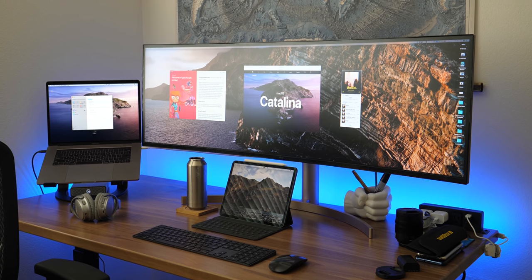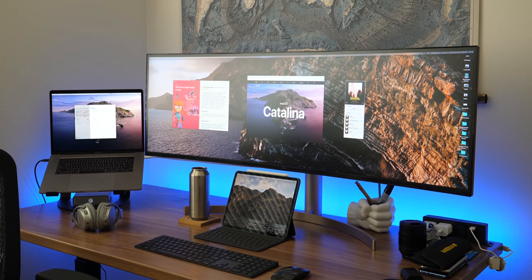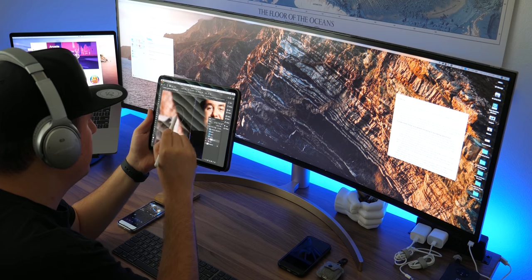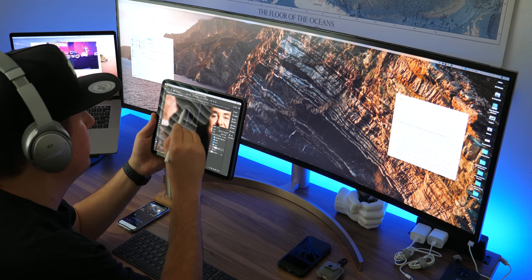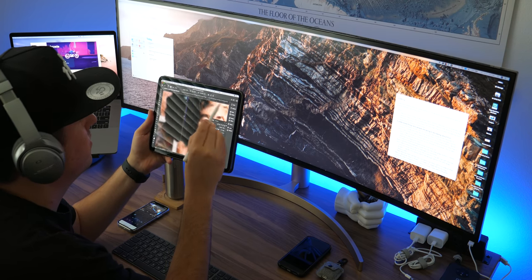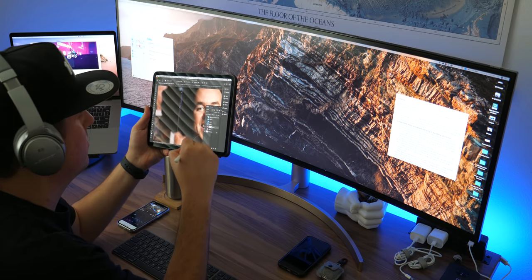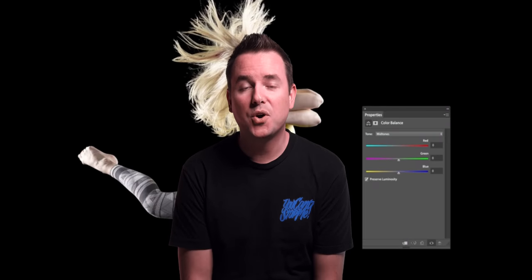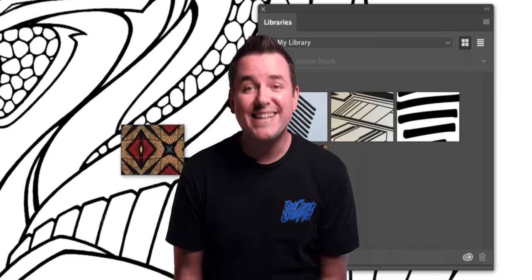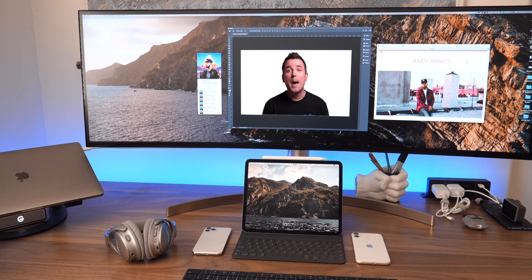I can have my Mac open, the super ultra-wide going, and the iPad Pro — so three screens effectively at the same time with Sidecar. Here's the other big thing: you can use the Apple Pencil on the iPad to edit whatever's on your Mac, instead of your mouse or a Wacom tablet. In Photoshop, when I'm doing a mask and cutting something out, it's so much more accurate and easier to use the Apple Pencil. You can also use this to mark up documents and PDFs.